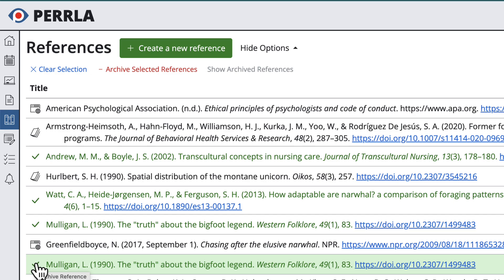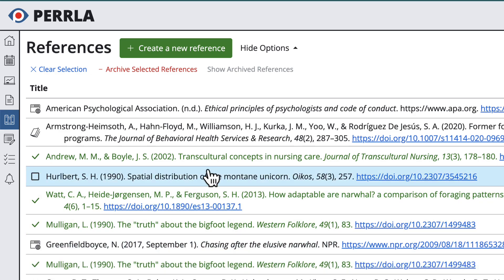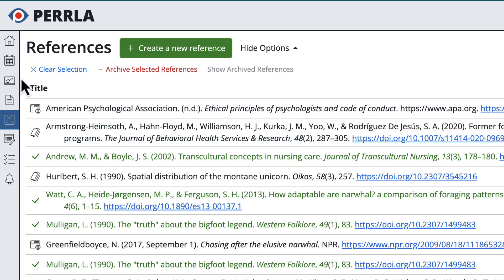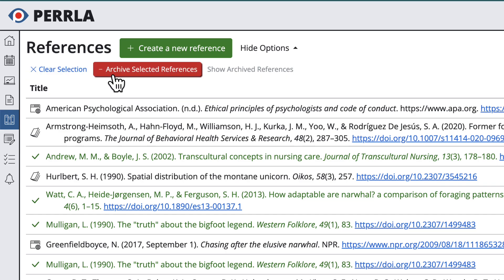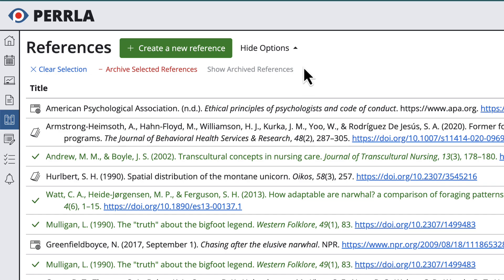Once you've selected one or a few references, the Options menu will open towards the top of the page. This is where you can clear your selection, archive the selected references, or view the references you've archived in the past.